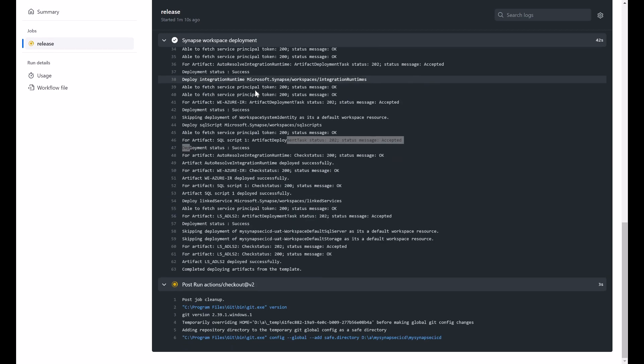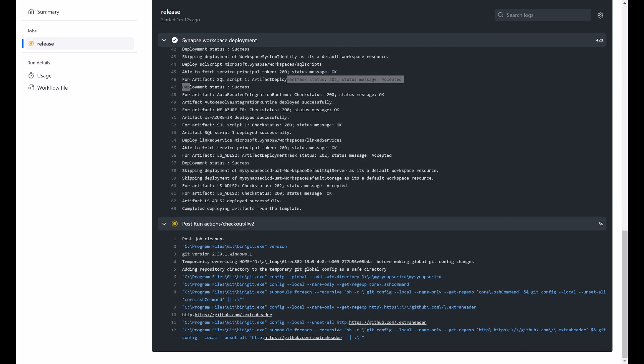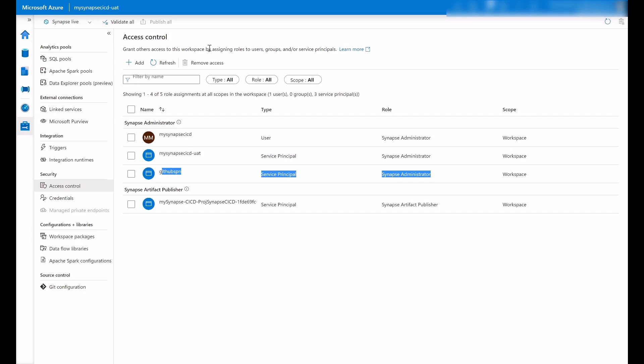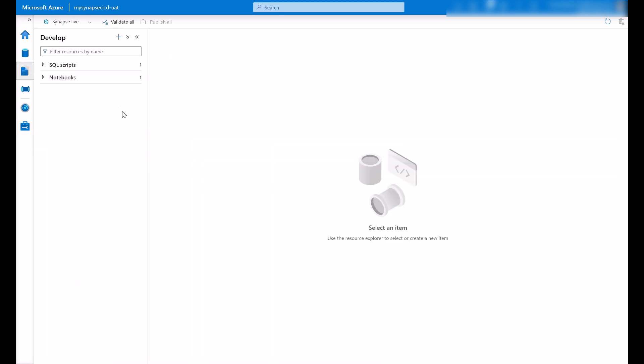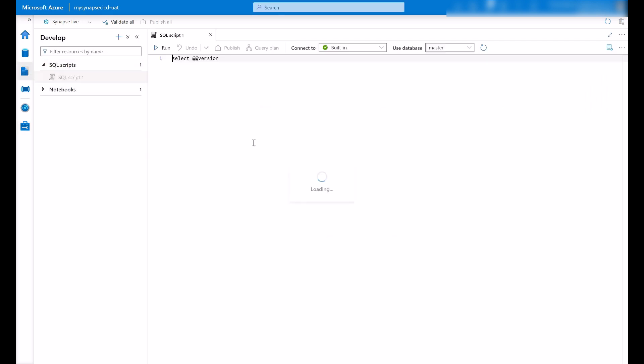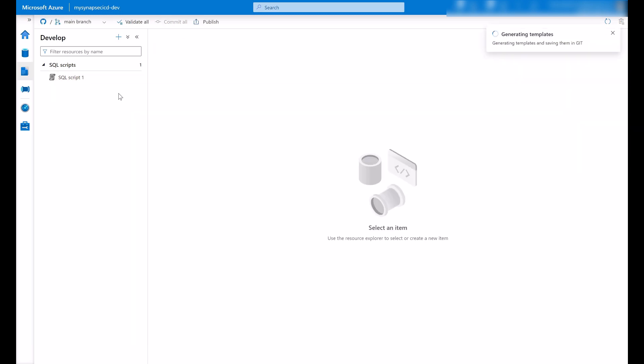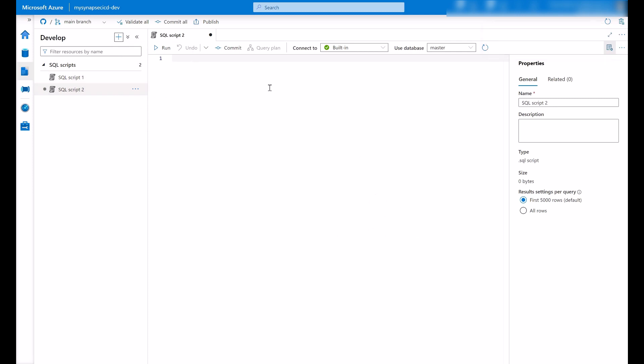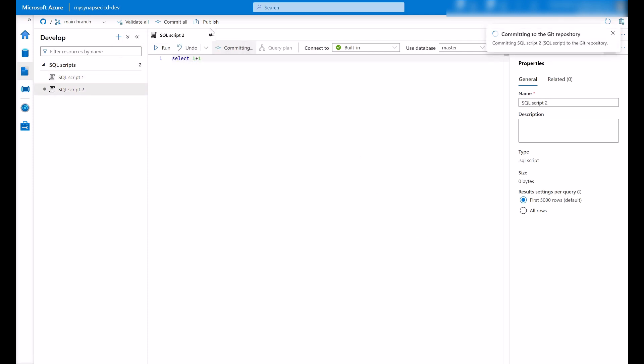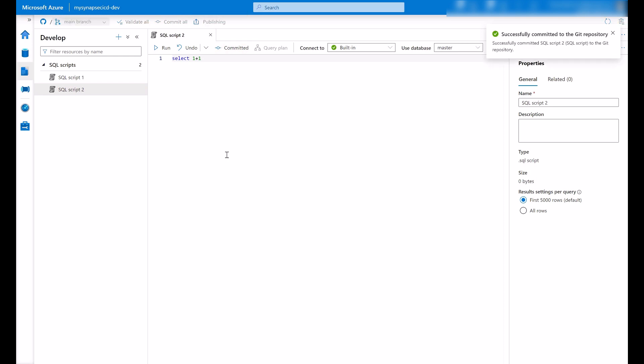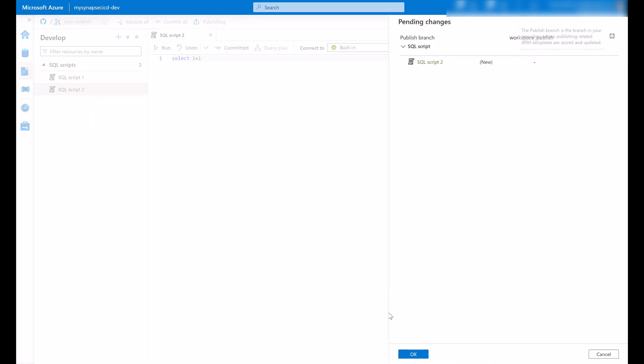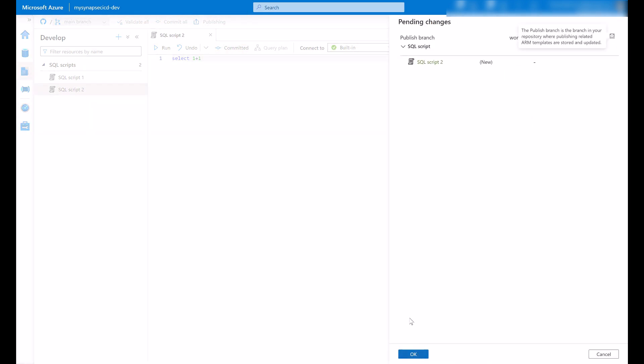And the workspace deployment task is finished. I can go now to my UAT environment and here it is my SQL script that's been deployed. If I go here to my dev environment and just for the sake of time I will commit directly here in my main branch. Just to create a second SQL script. Commit my changes and publish these changes as this will generate my new ARM templates.